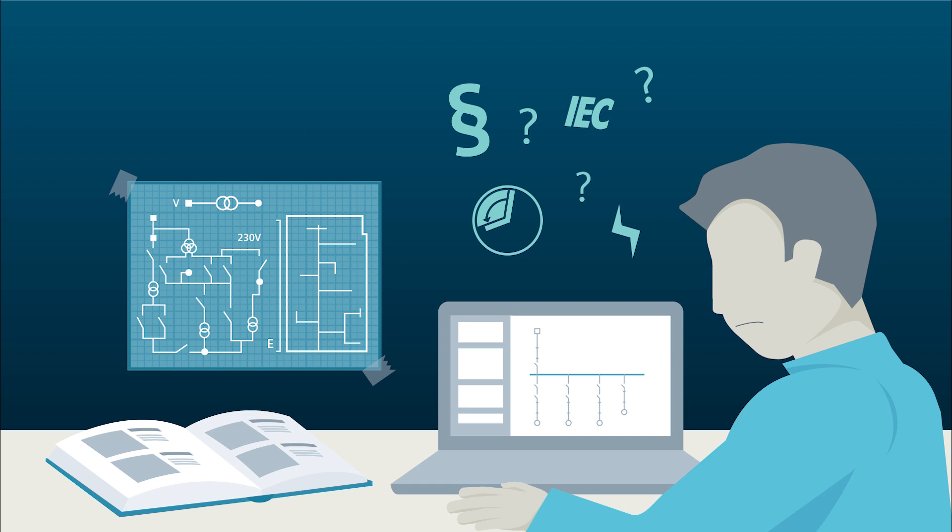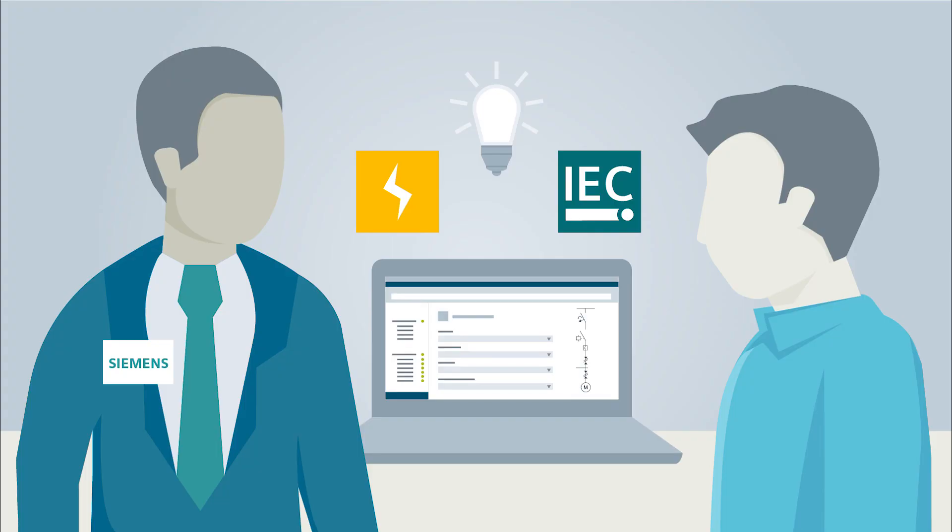You can now save yourself this effort. Our new Load Feeder Configurator Plus for IEC combinations will complete this in 30 seconds. I'll now demonstrate how this works.